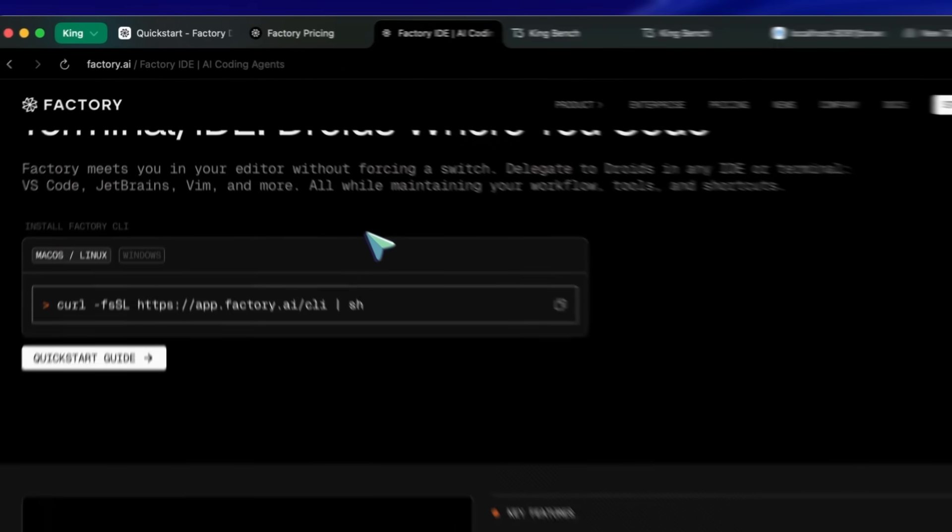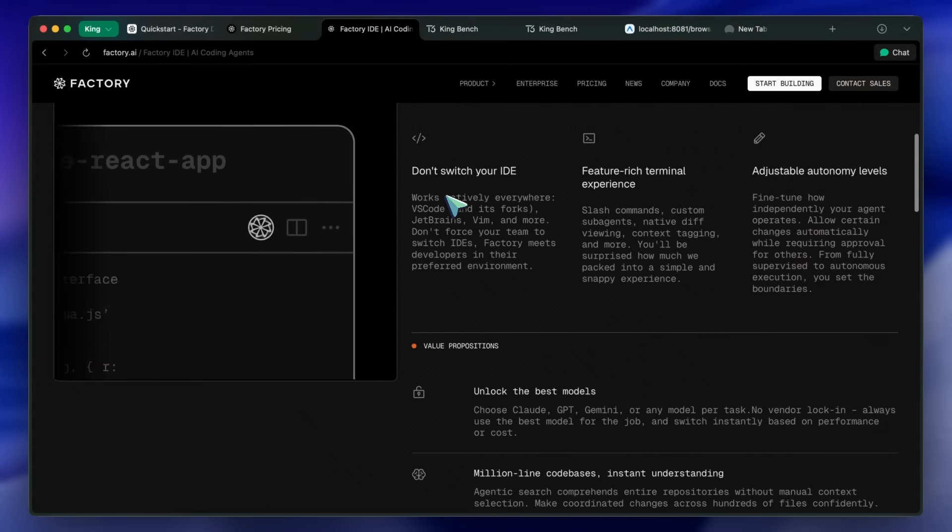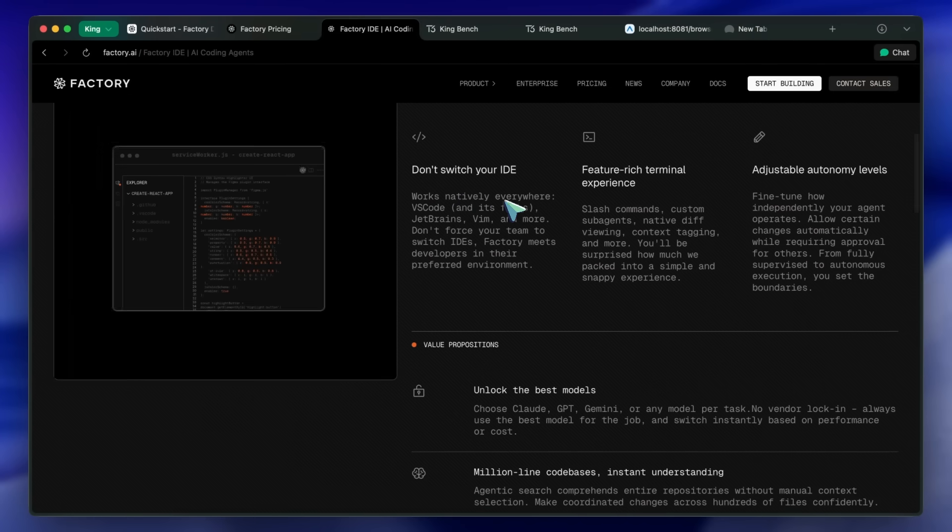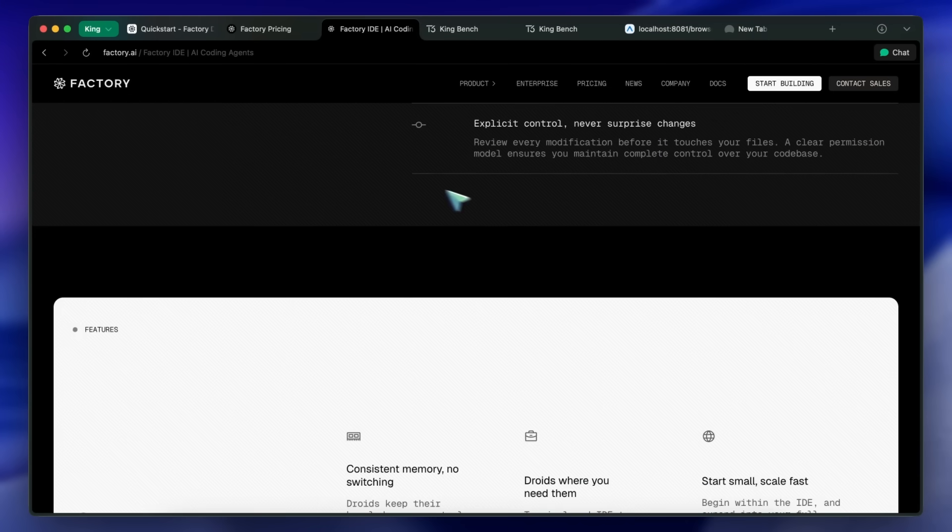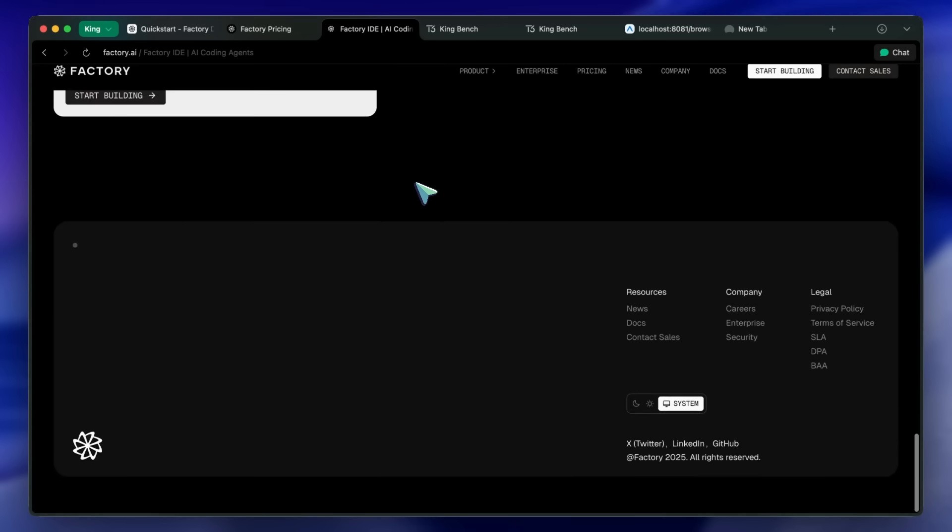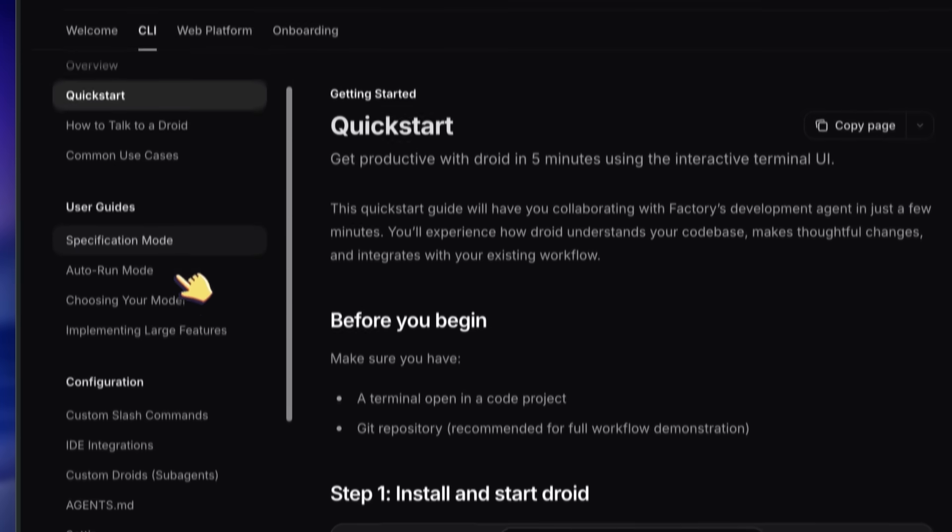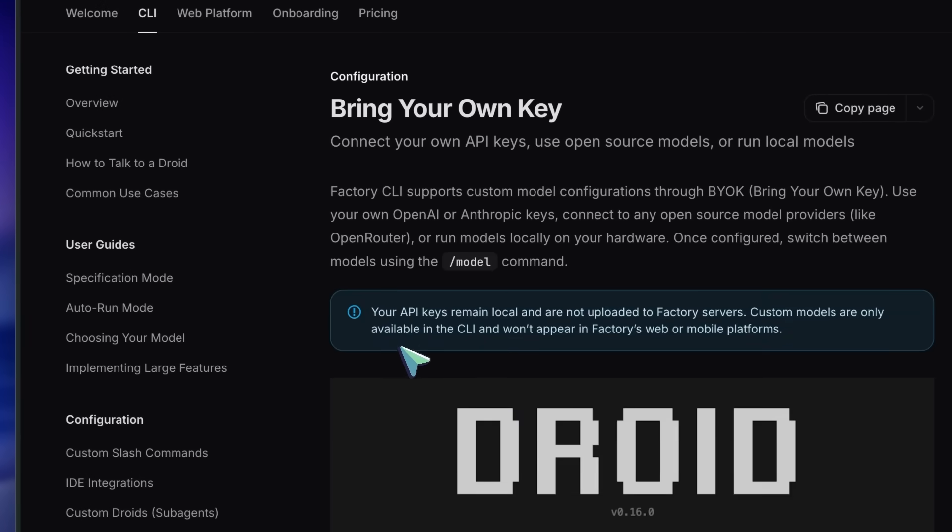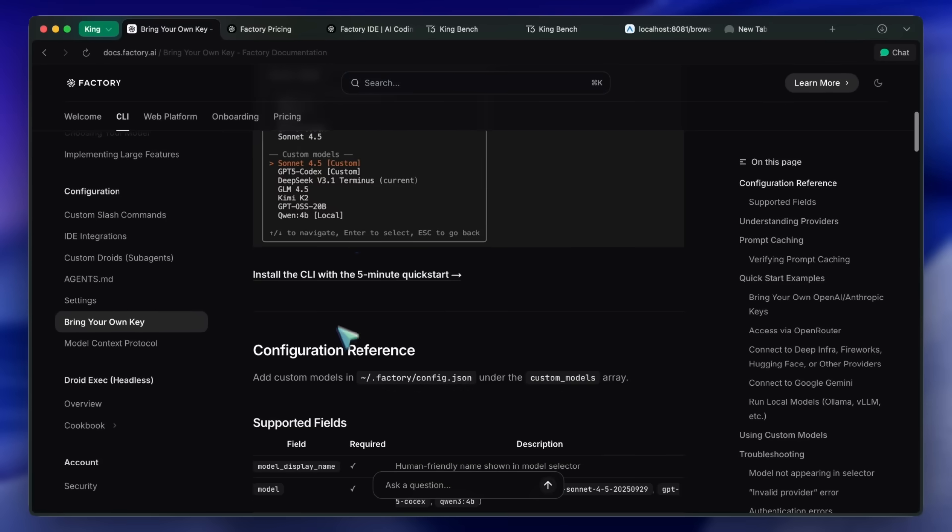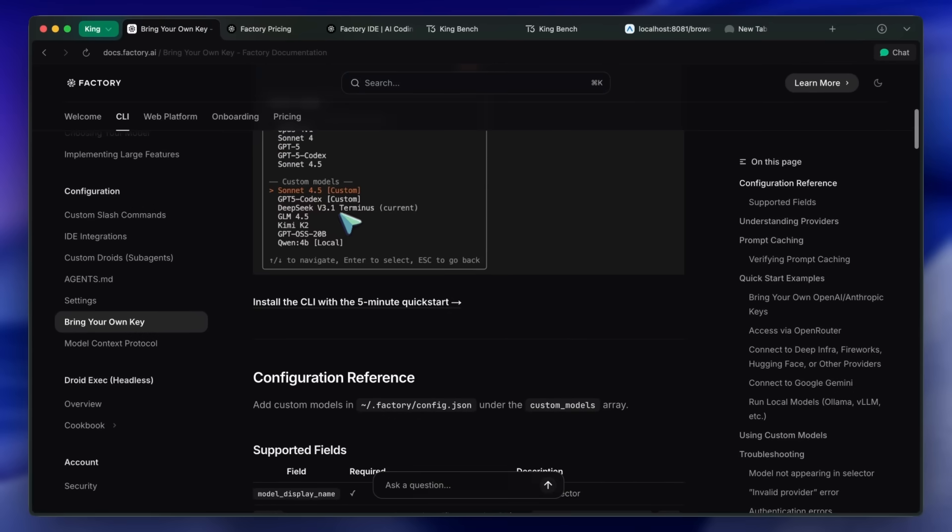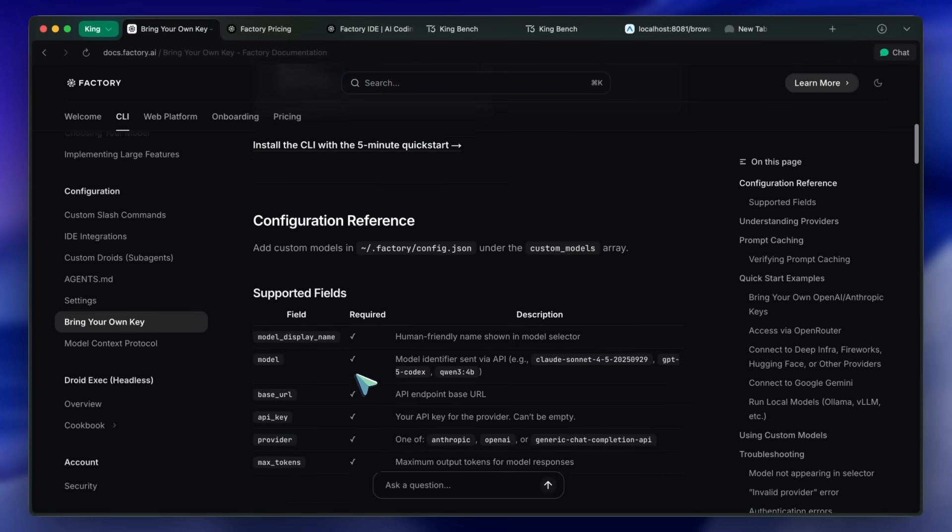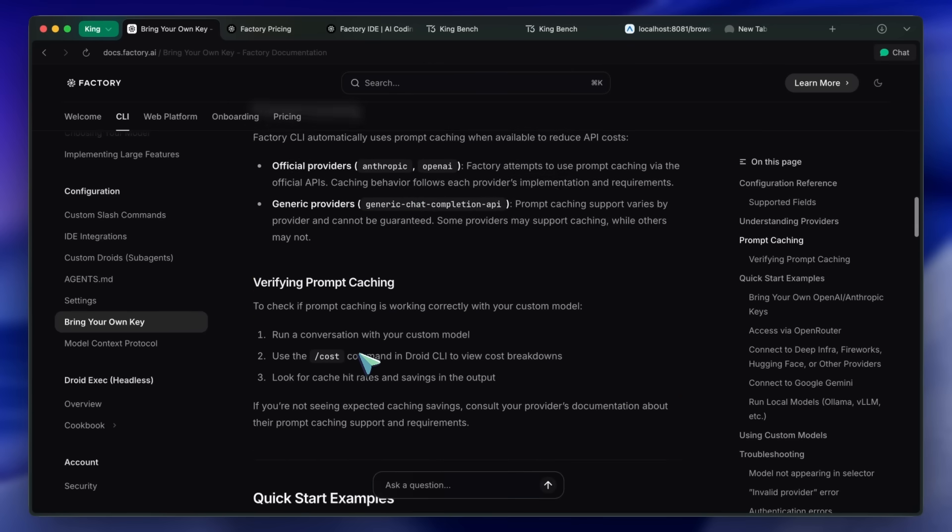It's not open source, but their CLI tool is free, and you can set up your own API key and base URL, along with other stuff, and use it with any model. Similar to how Claude Code is not open source, but you can configure it with anything.